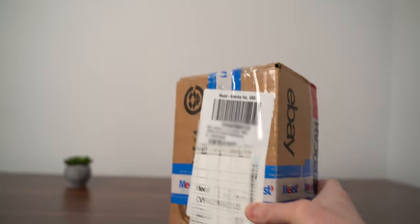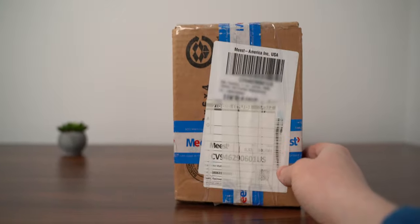After finding one year old parcel among the other parcels, it was time to unbox it.